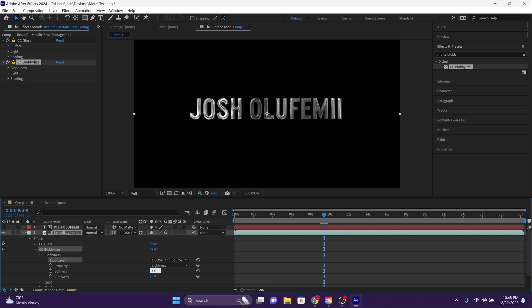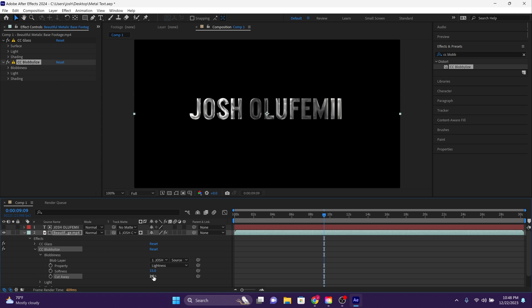Softness should be around 33, 34, 35, doesn't matter. Cutaway should be at two. And then I want you to leave everything else to their default values. And voila, guys, take a look at this.